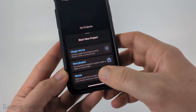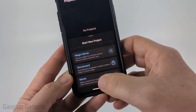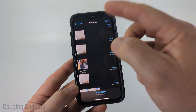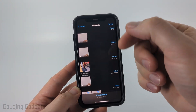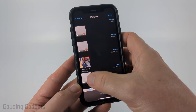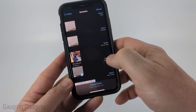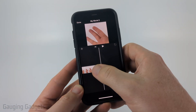Once you have the app open, select 'Movie' down here under 'Start New Project.' Then it'll show you a list of the different videos and pictures that are available. Select the one that you want to slow down and then select 'Create Movie.'